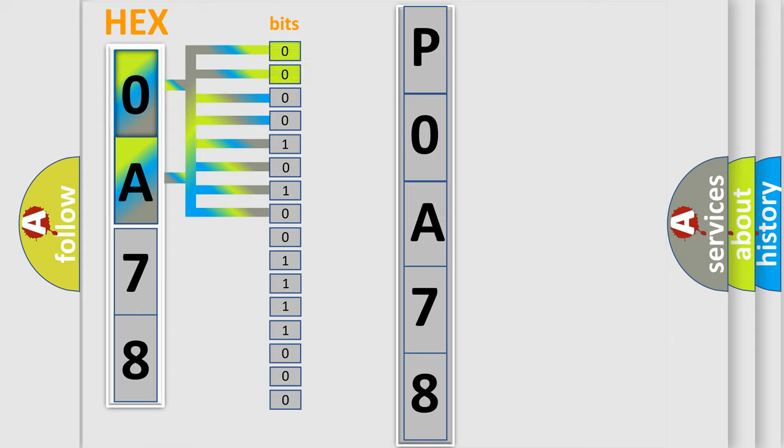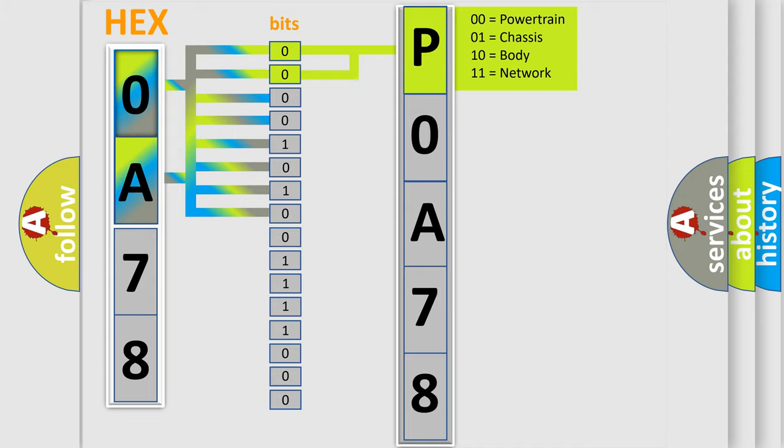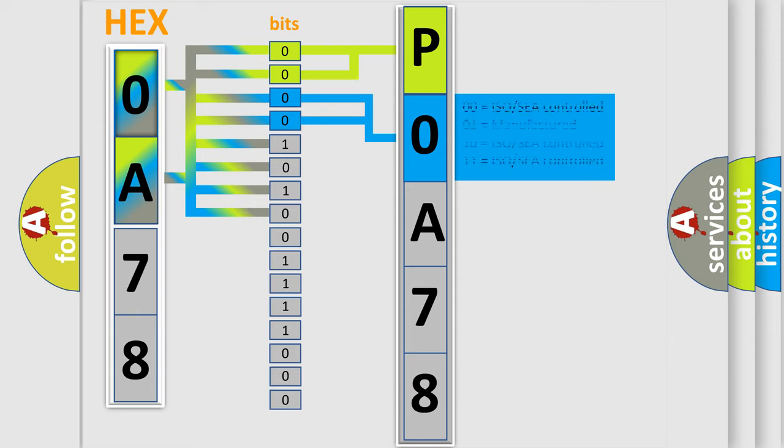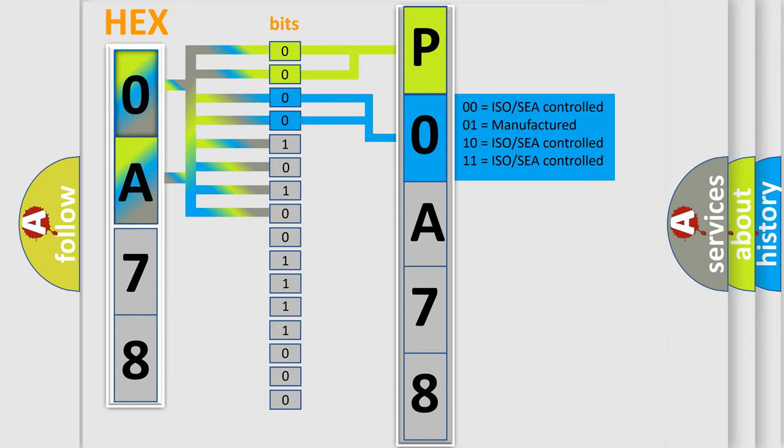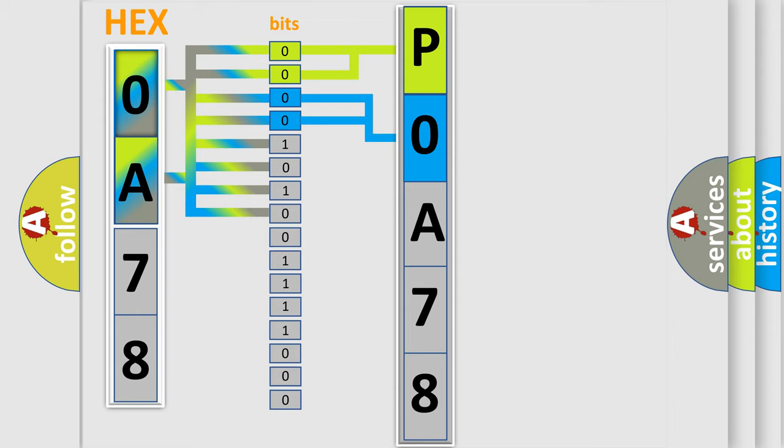By combining the first two bits, the basic character of the error code is expressed. The next two bits determine the second character. The last bit styles of the first byte define the third character of the code.